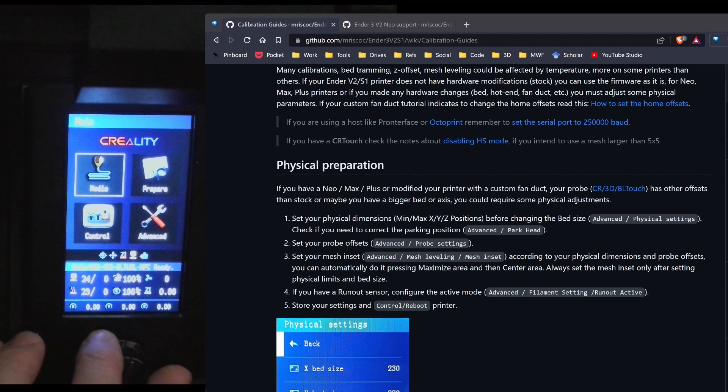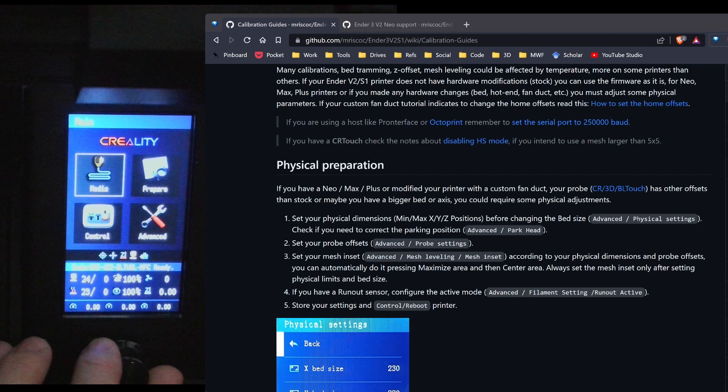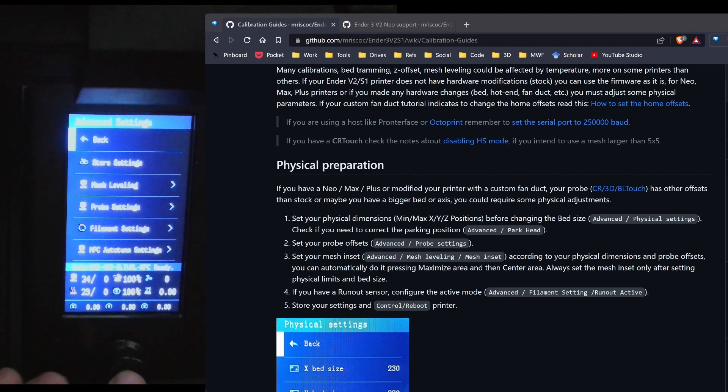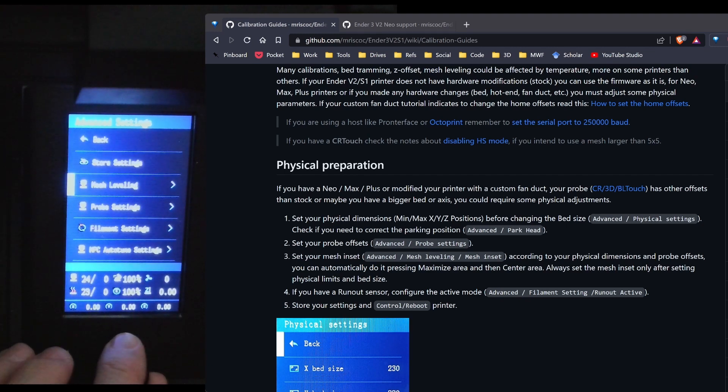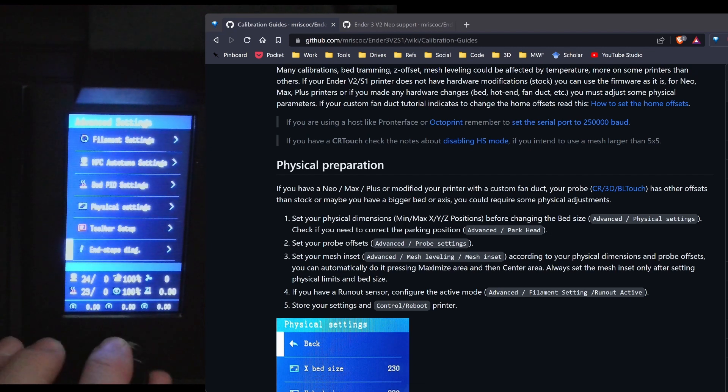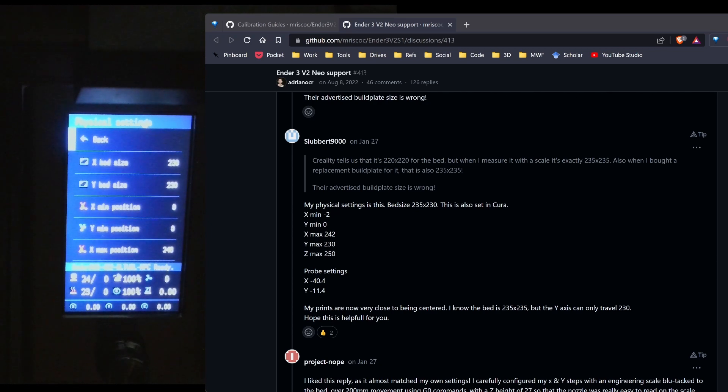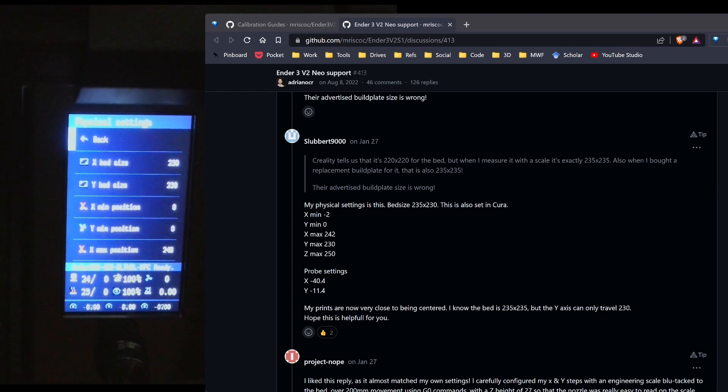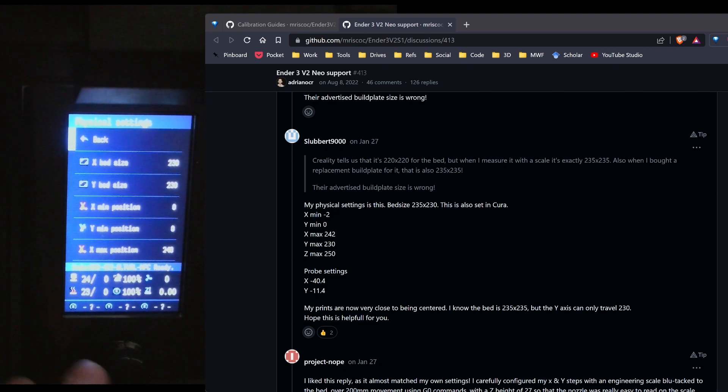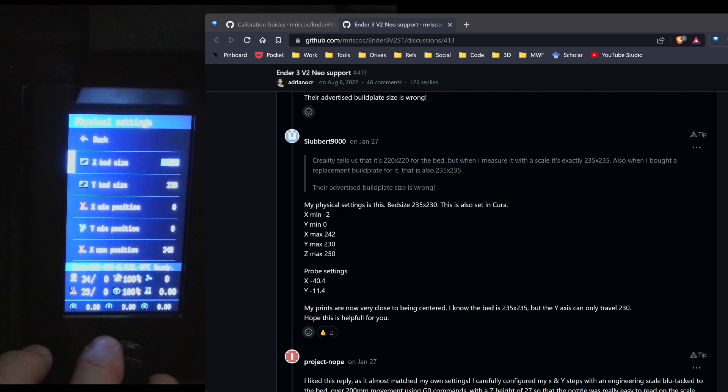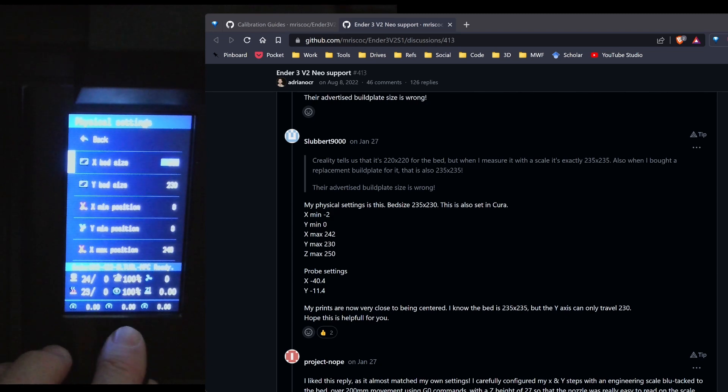To start off, we need to go ahead and set the physical size of the machine. So we're going to scroll over to Advanced and then go down to physical settings. Over on the professional firmware discussion board on GitHub, I found the following settings. So I'm going to go ahead and put those in on my machine. So I'm going to start off with the bed size and I'm going to change this to 235.